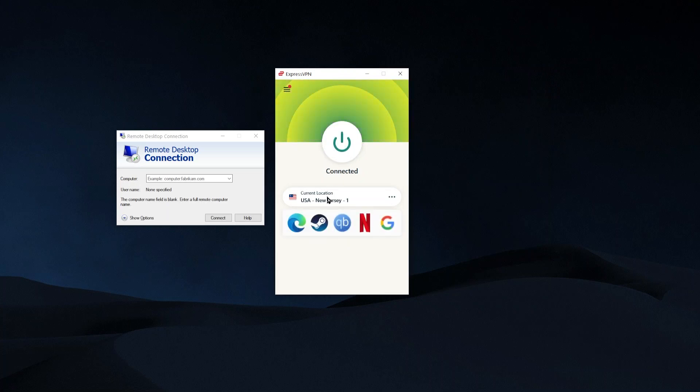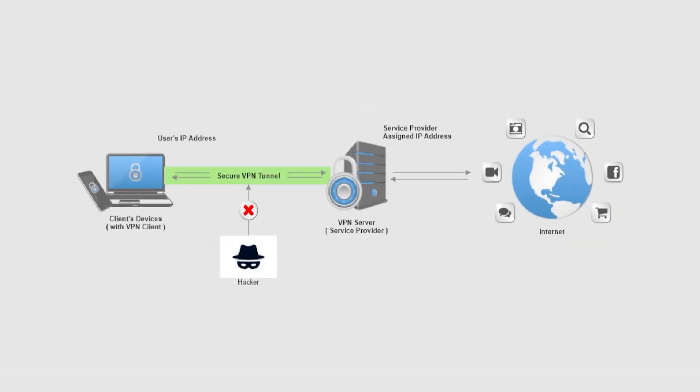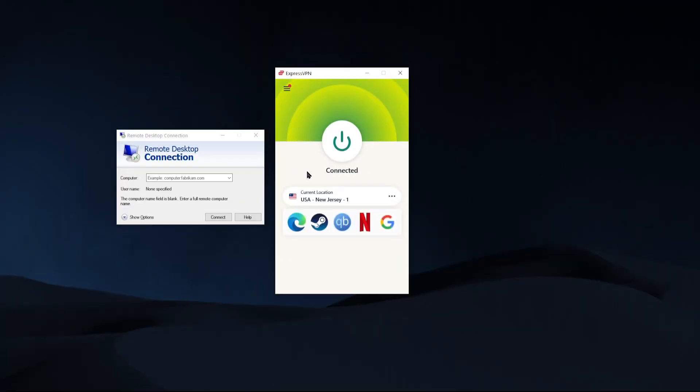And right now I'm connecting up to New Jersey, a computer in New Jersey. And now my entire internet connection is going through that server in New Jersey. So when I use the internet, everything that I'm doing is getting encrypted, it's going through that tunnel that I showed before, it's going to be protected. And all anybody is going to see is that I'm in New Jersey.